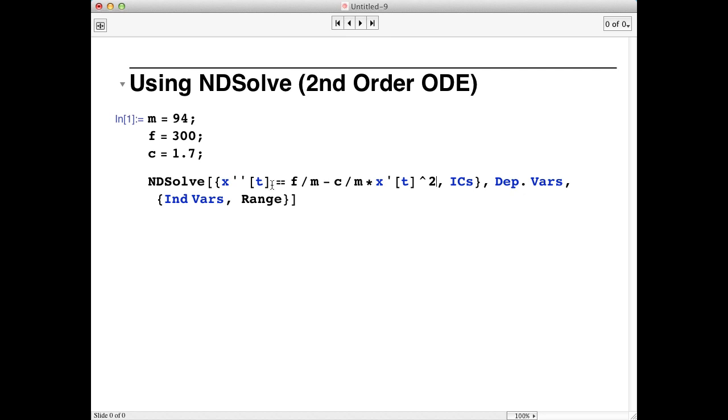That's the differential equation for Usain Bolt's position as a function of time. Notice we had to use double equal signs. One equal sign is not going to work and it's going to mess up NDSolve. And the prime character here is the one on the right side of the keyboard, the forward apostrophe, not the one above the tab key.